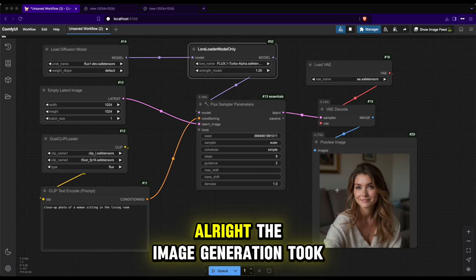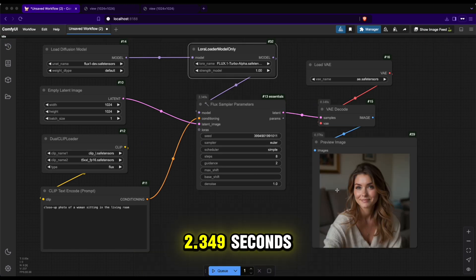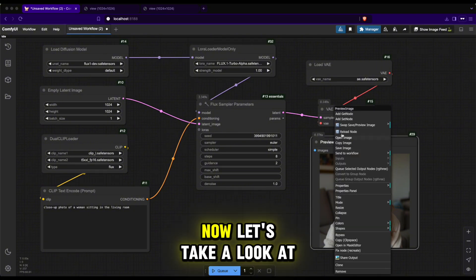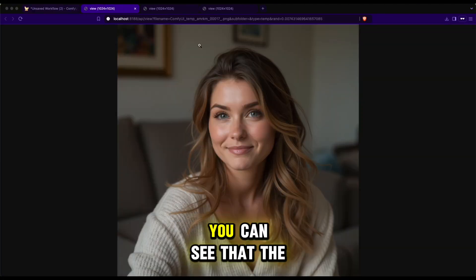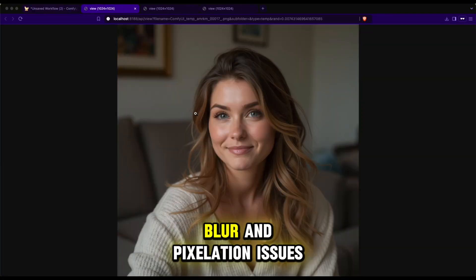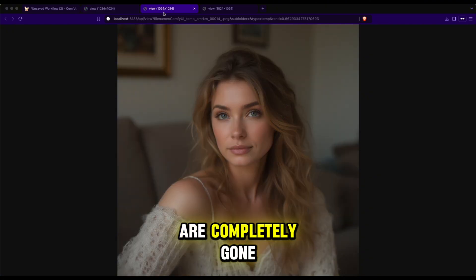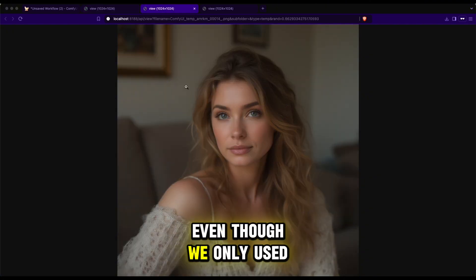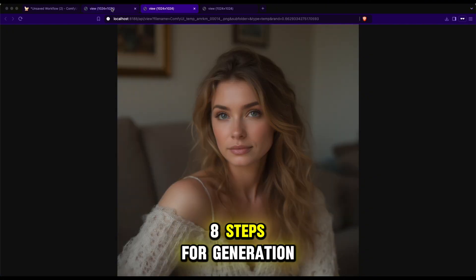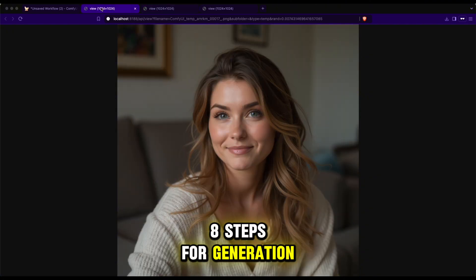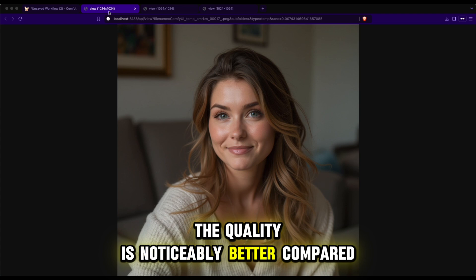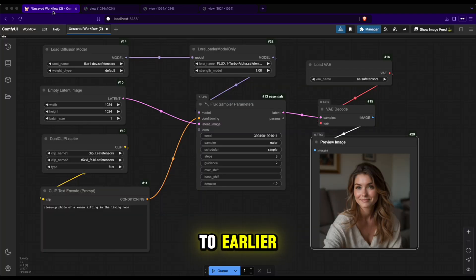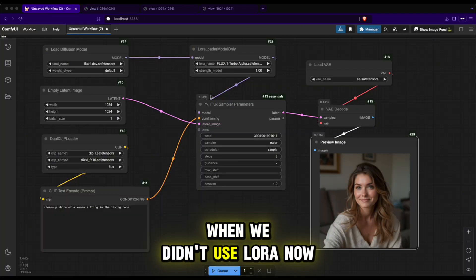Alright, the image generation took 2.349 seconds. Now let's take a look at the results. You can see that the blur and pixelation issues are completely gone even though we only used 8 steps for generation. The quality is noticeably better compared to earlier when we didn't use LoRa.